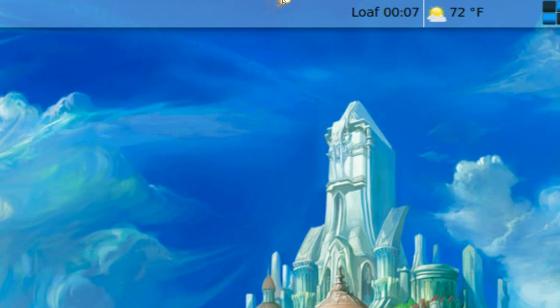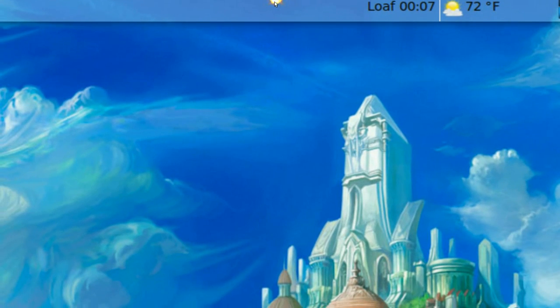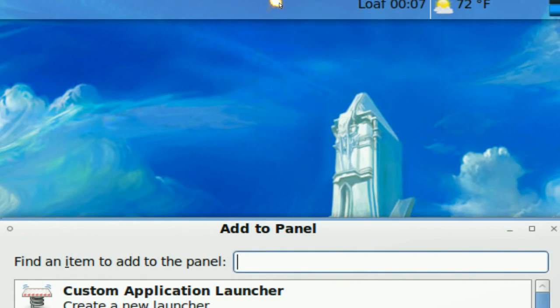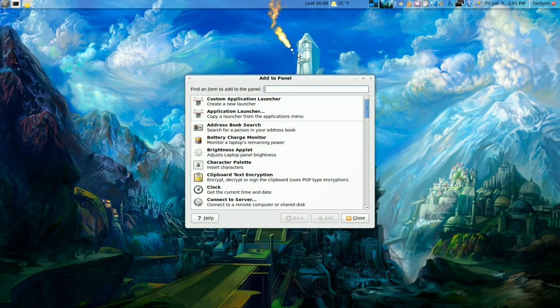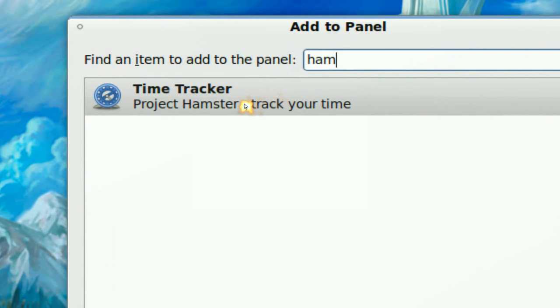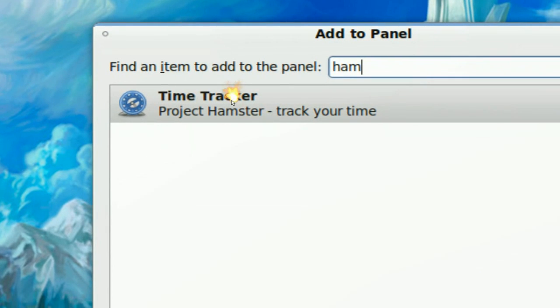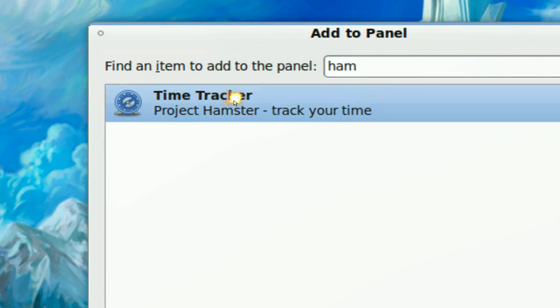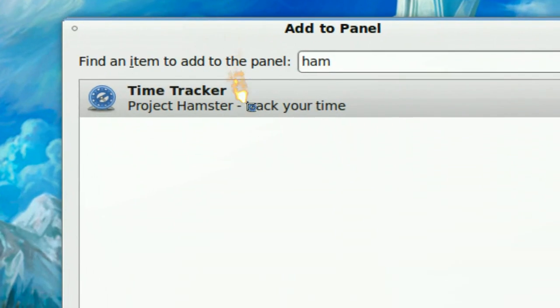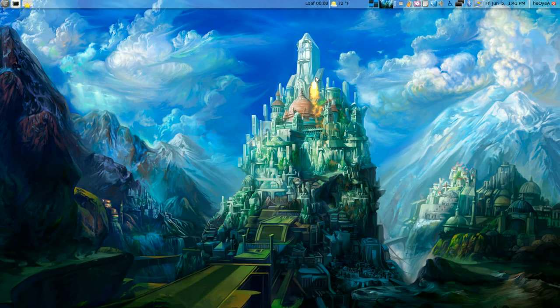Now since it's an applet you have to add to panel and just look for Hamster which will say time tracker here and just pull it out and drop it up there. That's pretty much all you have to do.